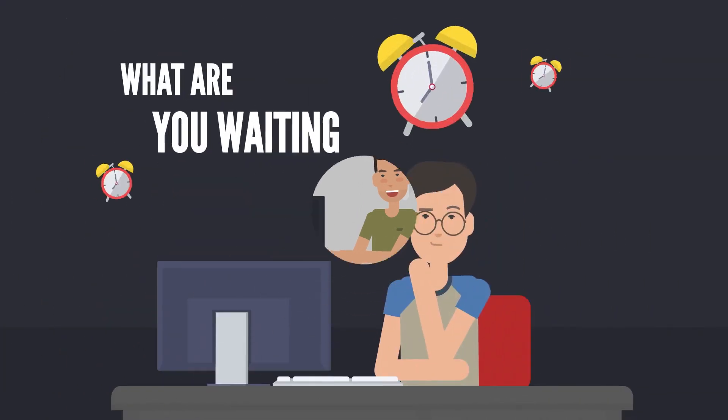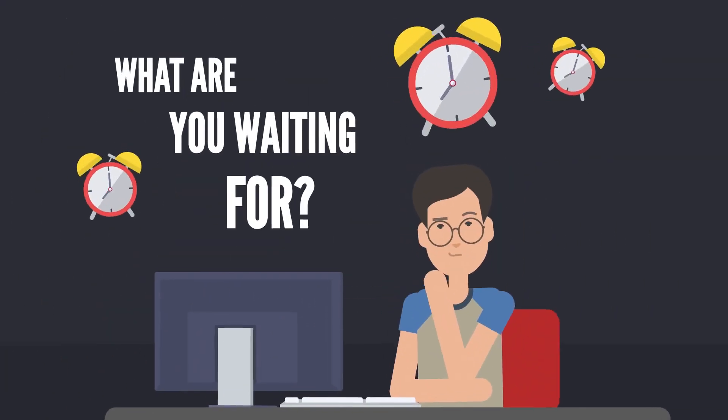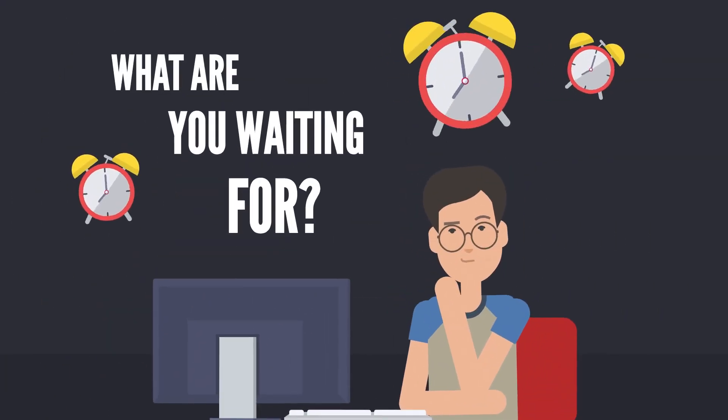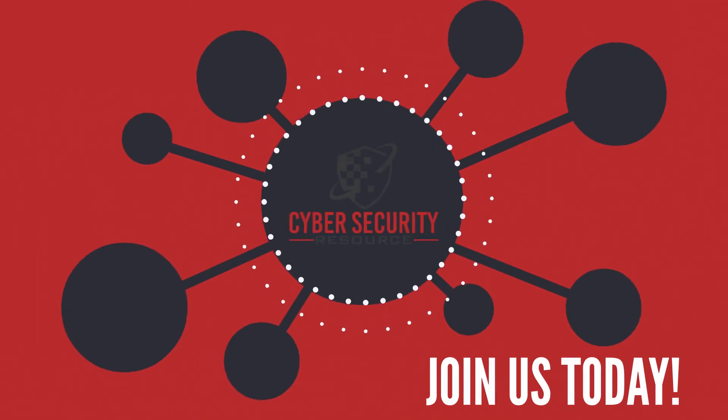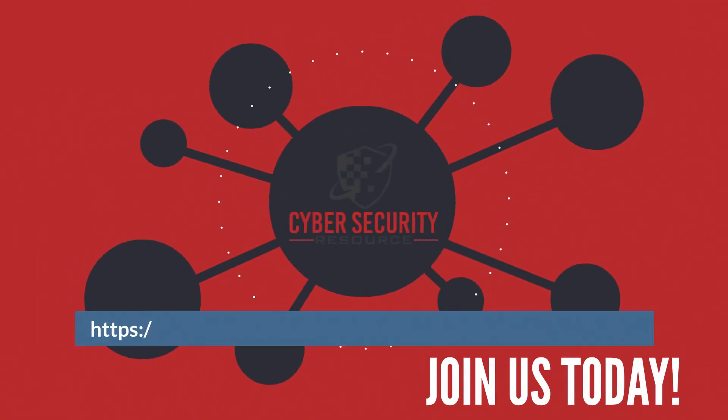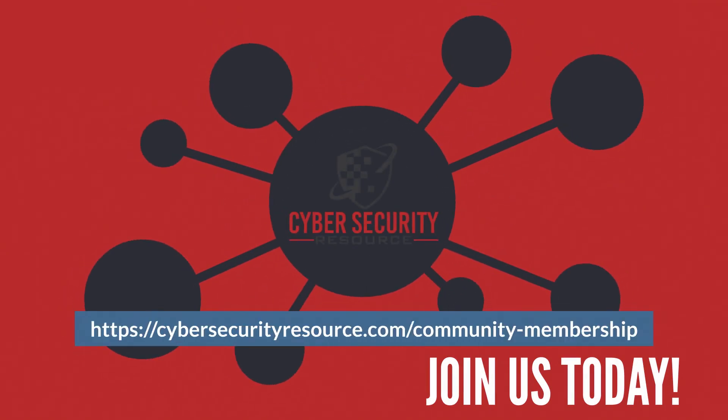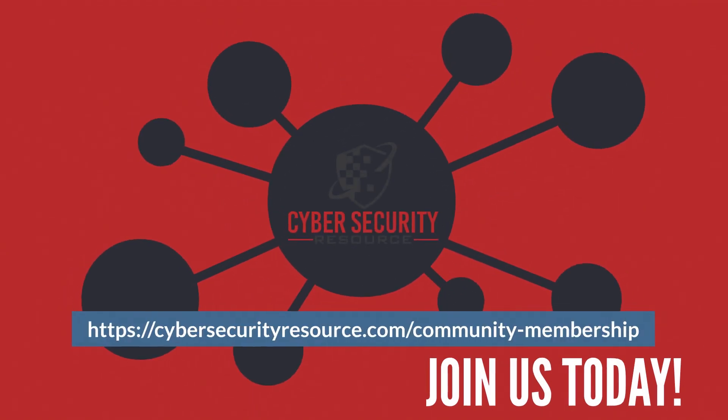So what are you waiting for? Join the cybersecurity resource community and start getting results.